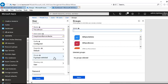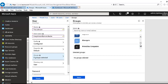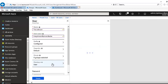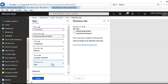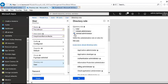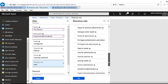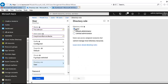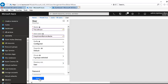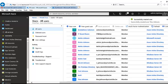Right now we are not going to assign the user to any group, though I do have some groups created. Under Directory Role, we can assign the user role — whether the user is just an ordinary user, a global admin, or a limited administrator. For now, Tina is just going to be an ordinary user with no administrator role, so I'll click Create.